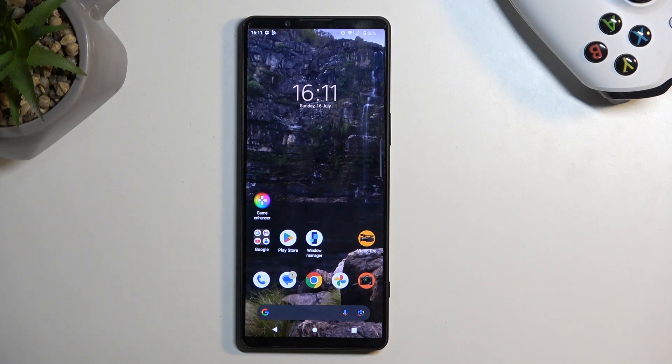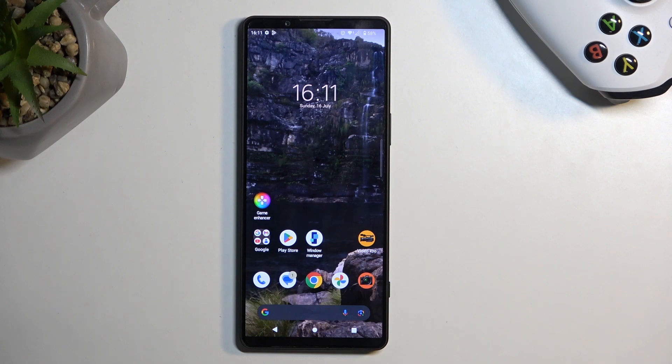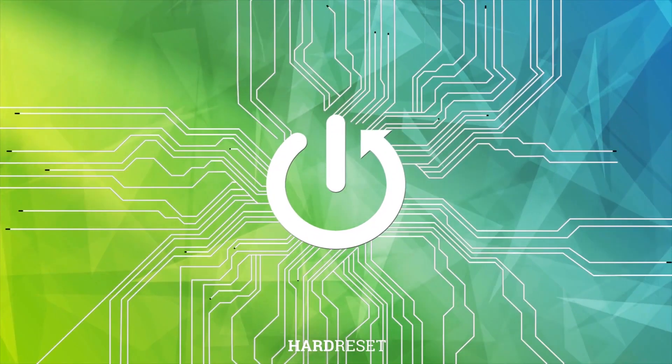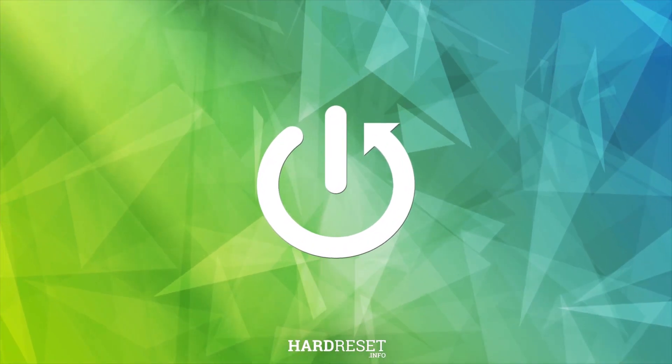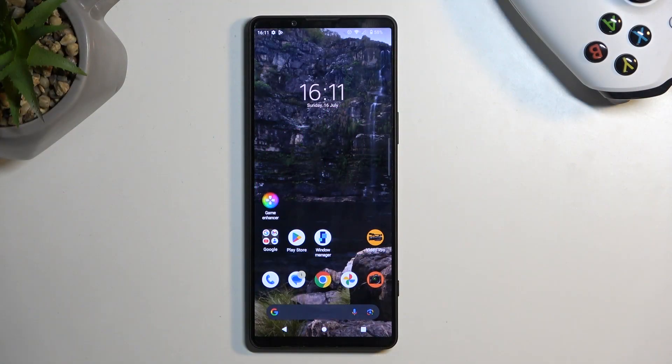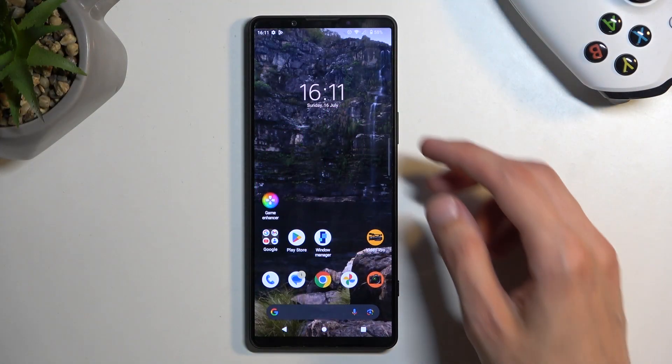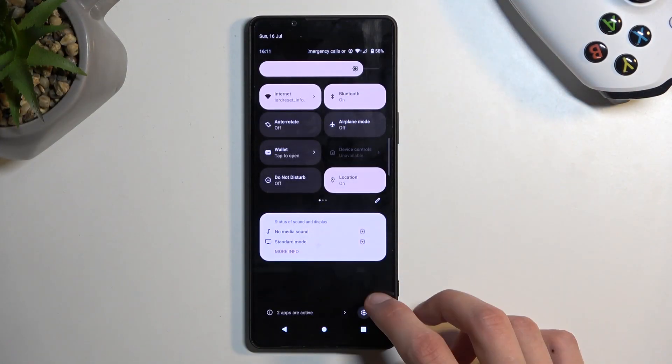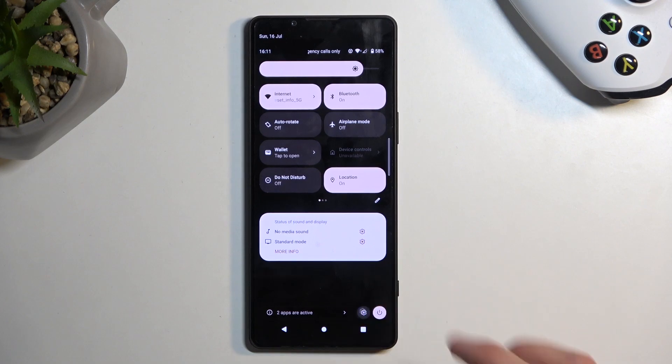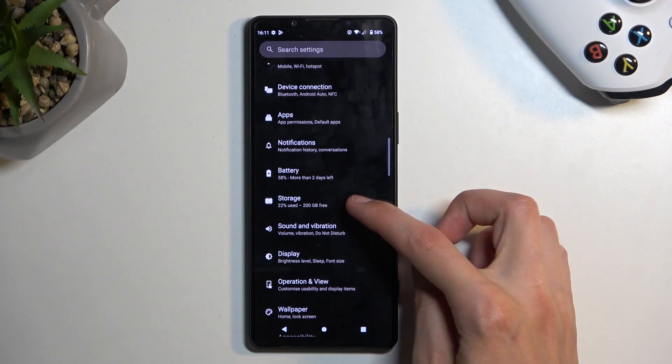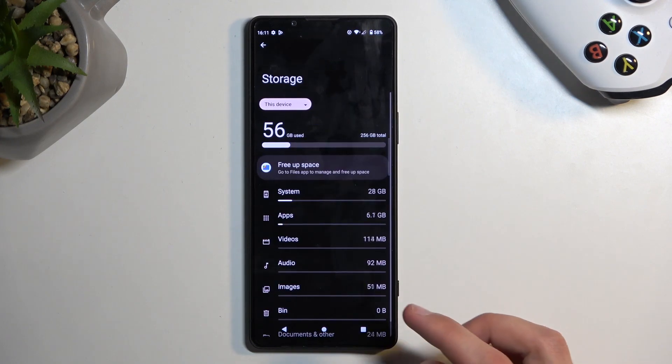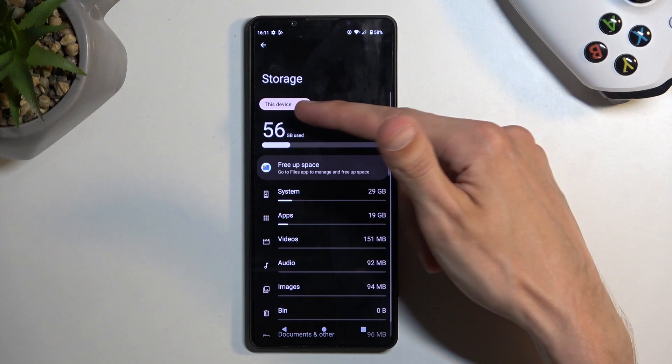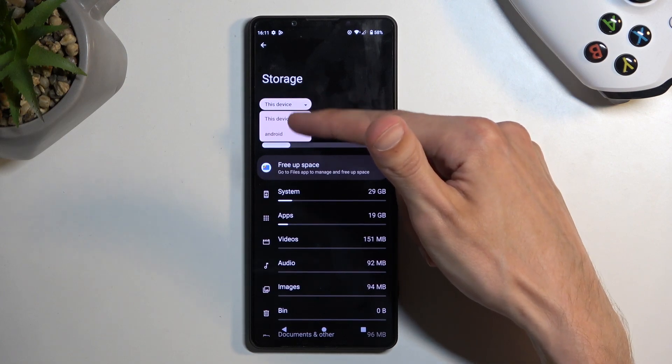Welcome and follow me. This is a Sony Xperia 1 Mark 5, and today I will show you how to format your SD card. To get started, open up your Settings. From here, navigate to Storage, then click on the drop-down right over here and select your SD card.